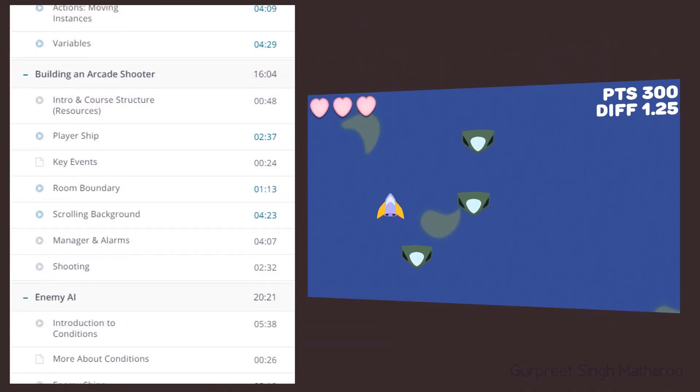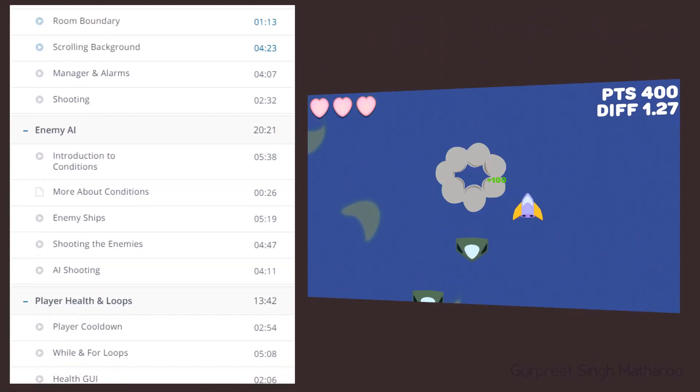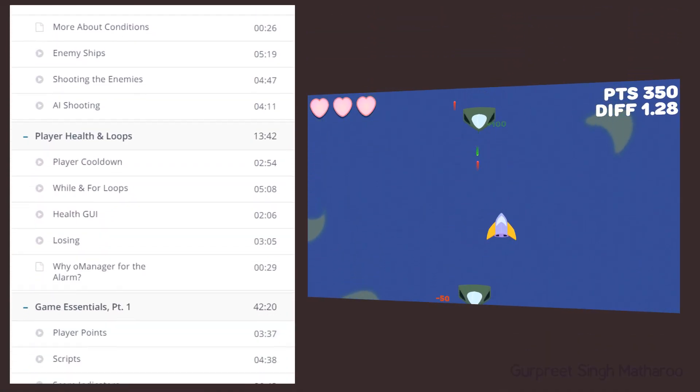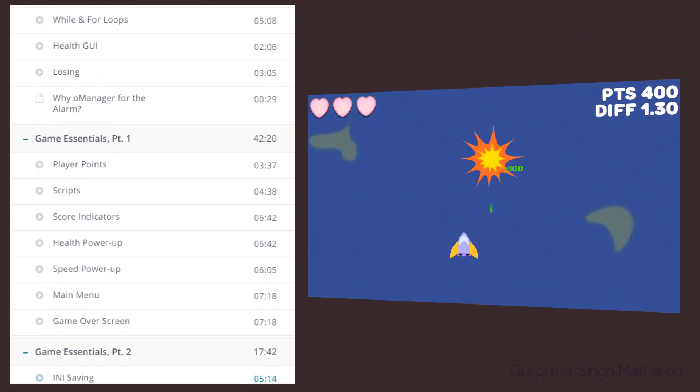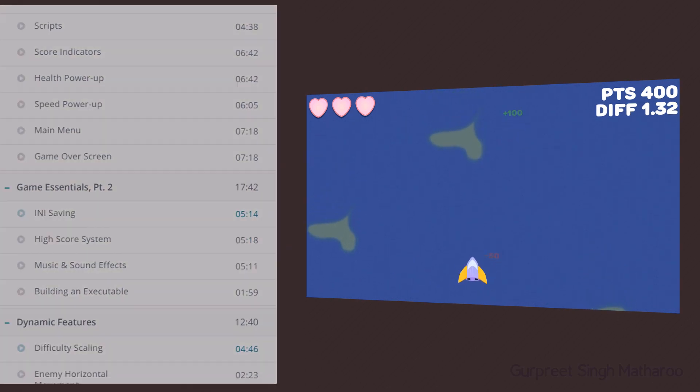So in two hours, this course will take you to a level where you can start making your own games.